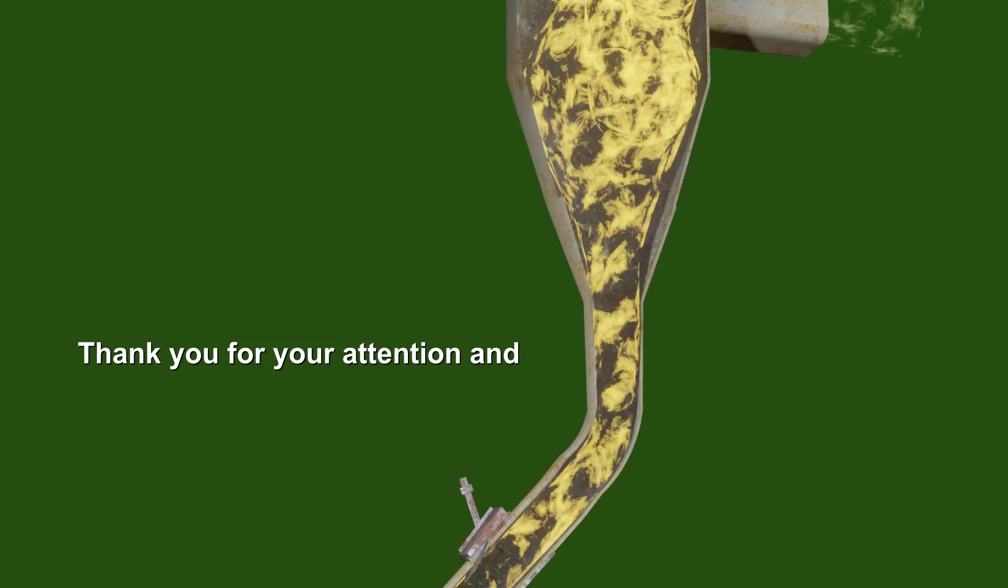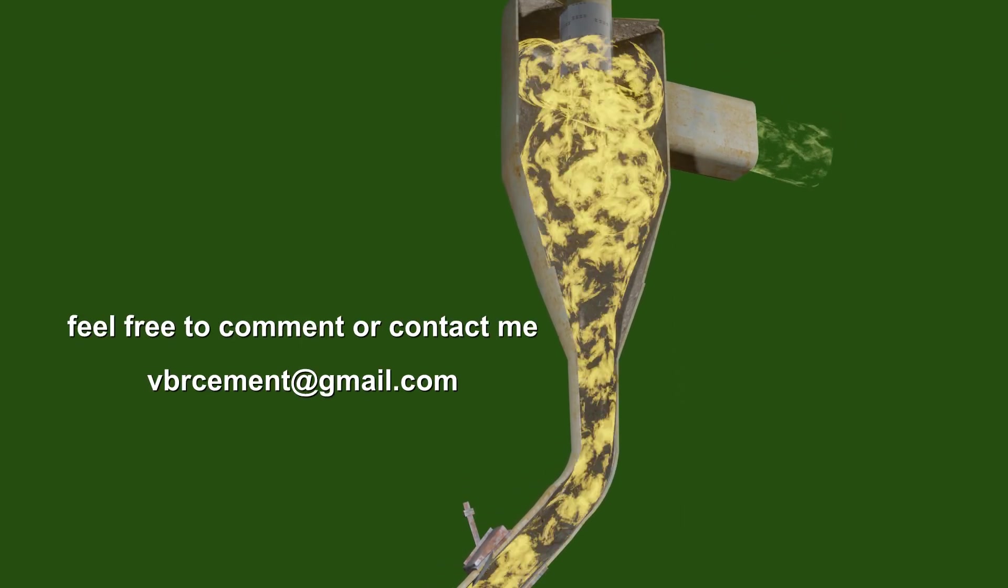Thank you for your attention and feel free to comment or contact me.